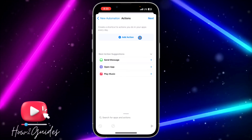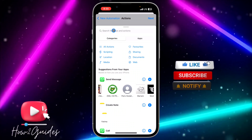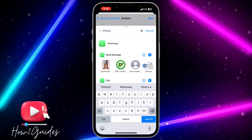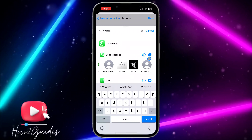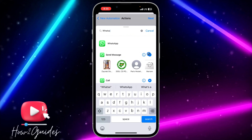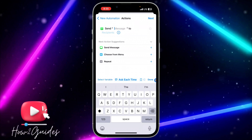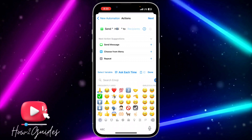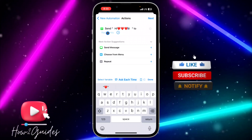Click on Add Action and WhatsApp will show up. You can also search for WhatsApp. You'll see a Send Message option and your frequently contacted people. You can select from your frequent contacts or click the plus icon to add someone. Then type in the message you want to send.